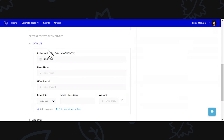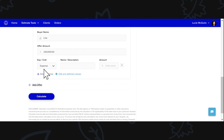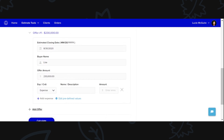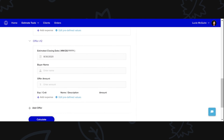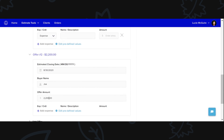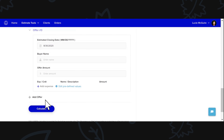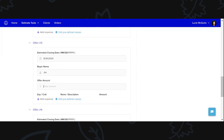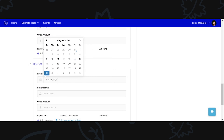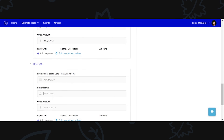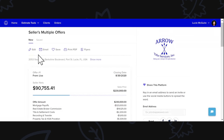We can see offer number one — buyer name. Let's say their name is Lisa, and their offer amount is $230,000. This is where you can add expenses or credits, but let's say this one they're not giving any credits. Let's say we're going to add offer number two — their name is Joe, and they're offering $220,000 with a credit. And then let's say we have offer four, and we're going to change the closing date on this one — let's say they want to close on the fifth.